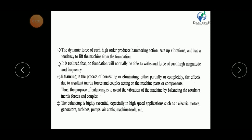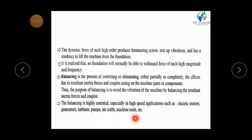Balancing is the process of correcting or eliminating — either partially or completely — the effect due to resultant inertia forces and couples acting on machine parts or components. The purpose of balancing is to avoid vibration by balancing the resultant inertia forces and couples. Balancing is highly essential in high-speed applications such as electric motors, generators, turbines, pumps, aircraft, and machine tools.